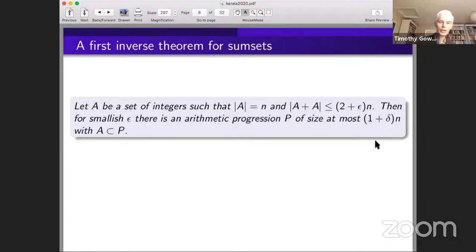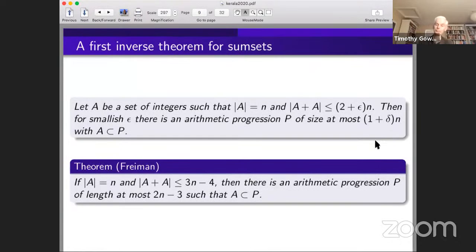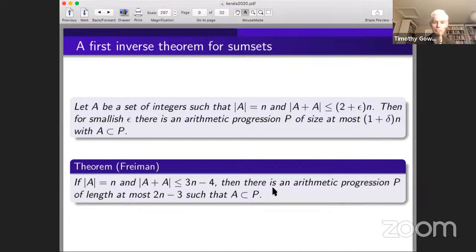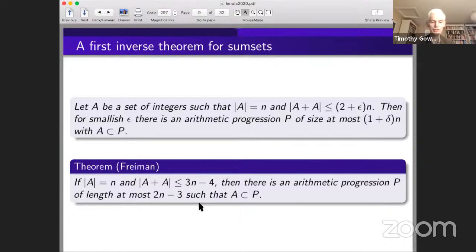There's an astonishingly accurate result along these lines proved by Freiman, usually called his 3K−4 theorem. If A has size n and |A+A| ≤ 3n−4, then there's an arithmetic progression containing A of length at most 2n−3. You can also specify how the length depends on the size of the sumset as it ranges from 2n−1 up to 3n−4. This 3n−4 bound is the strongest possible, as I'll demonstrate.